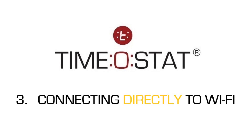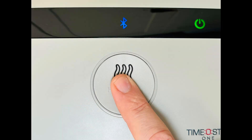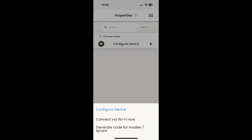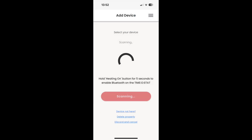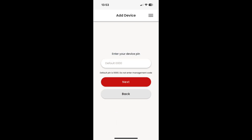If you are at the property, you can connect the thermostat directly to the Wi-Fi from the properties dashboard. First, hold the large button on the device for around 5 seconds until the Bluetooth light appears. Click on configure device, then connect to Wi-Fi now, which will search for the device by Bluetooth. Select the available device and you will be asked to enter the device pin code.